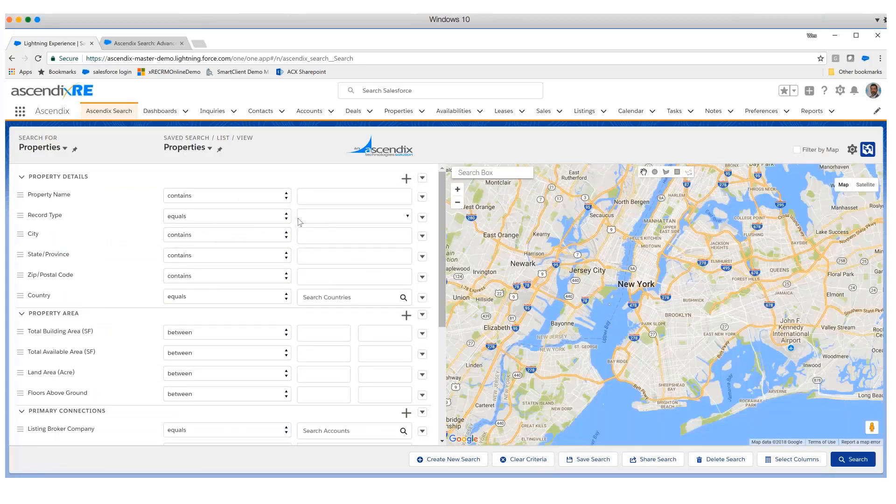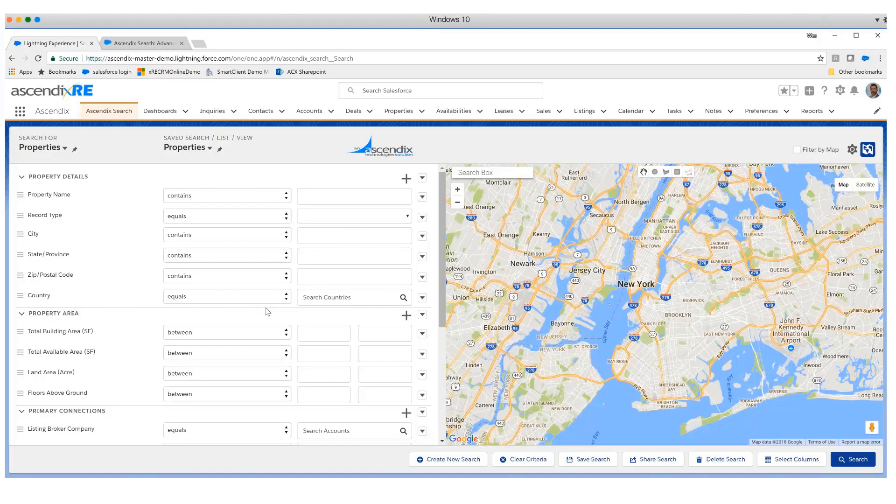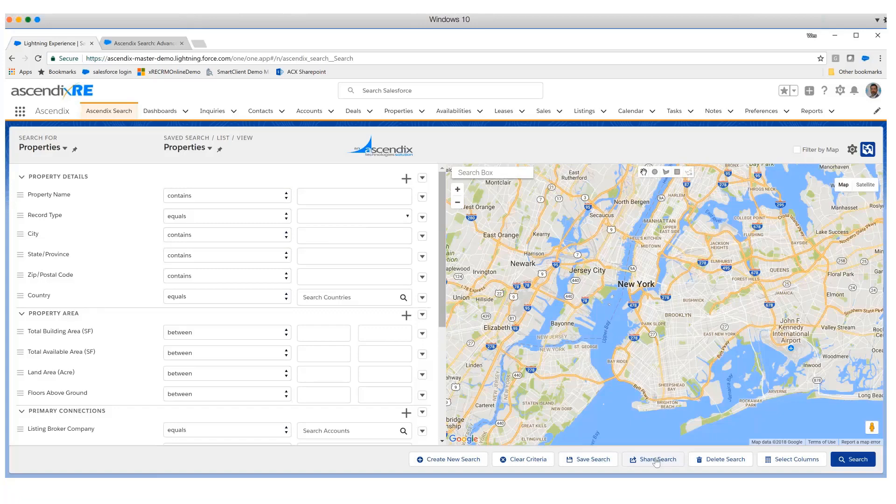That being said, there are a couple of other things I wanted to share with you on today's call before I open it up for questions. We've talked a little bit about the saving capability of these various searches. You can also share them. If you've created one and you feel like others could benefit from a search, you could do that.